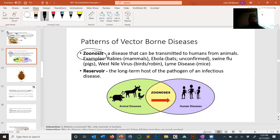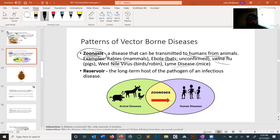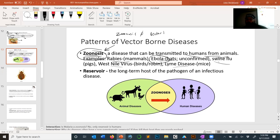Another common term in vector biology is zoonosis — a disease that can be transmitted to humans from animals. Examples include rabies, Ebola, swine flu, West Nile virus, and Lyme disease. A zoonosis is not necessarily a vector-borne disease — Ebola, for instance, is spread through contact with fluids in medical settings and is not vector-borne. So zoonosis does not equal vector-borne disease, though they often overlap.